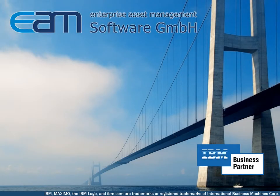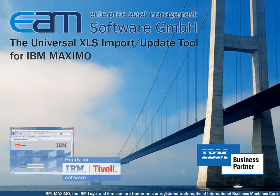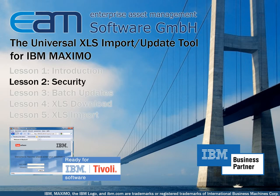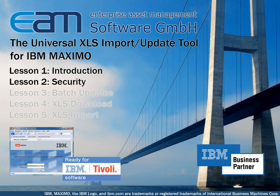Hello everyone! In this presentation I want to show you how to set up the security options for the EAM Universal XLS import update tool. This is lesson 2. For more general information about the tool's features please watch lesson 1, the introduction.